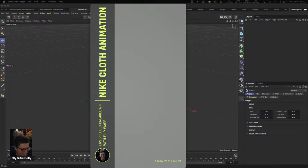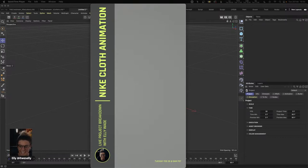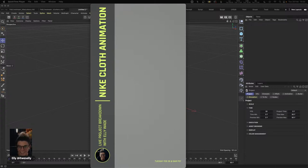What's up everyone! How's it going? Happy Tuesday. Let me know if you can hear me and see me and see my screen okay. As you know, this is my solo livestream, so I am controlling the technical side of things and the art side of things. Thanks to everyone joining live — I really appreciate it. If you're new here, hi, my name's Ellie. I am a trainer at MaxOn.